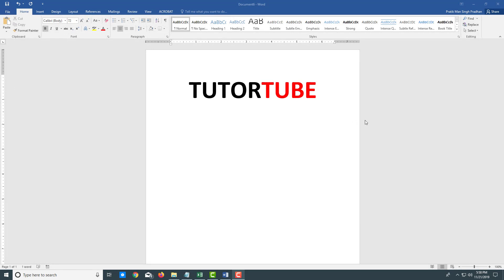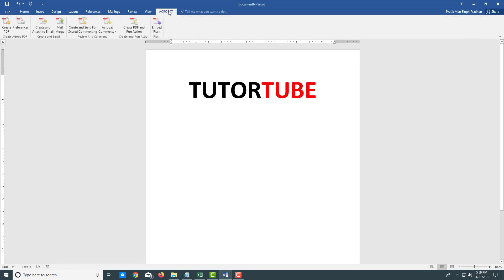Once you install Acrobat Pro, you'll get this tab in Office applications. Right now I'm here in Microsoft Word and I have a text with 222 written on it. Let's say I want to save it as a PDF document.